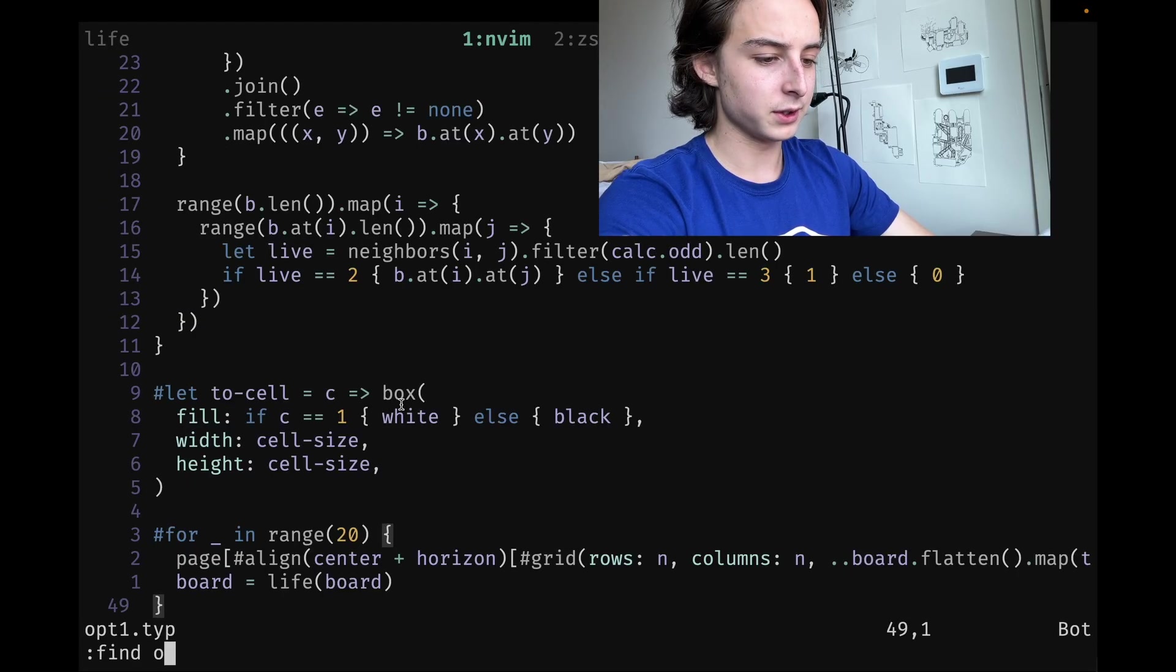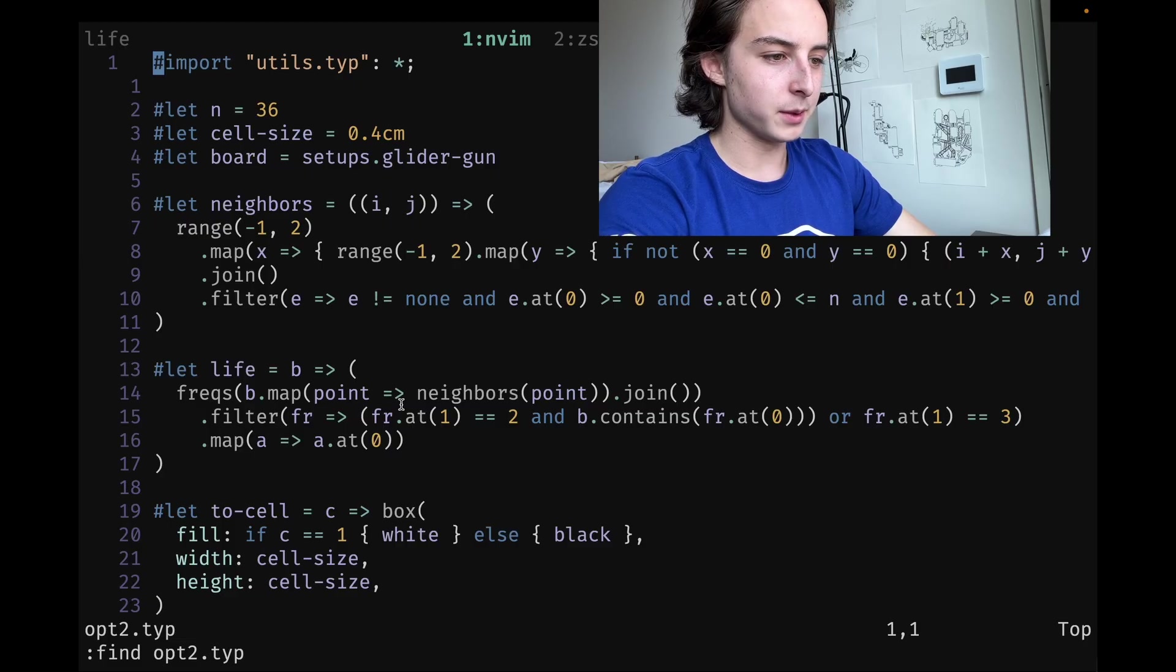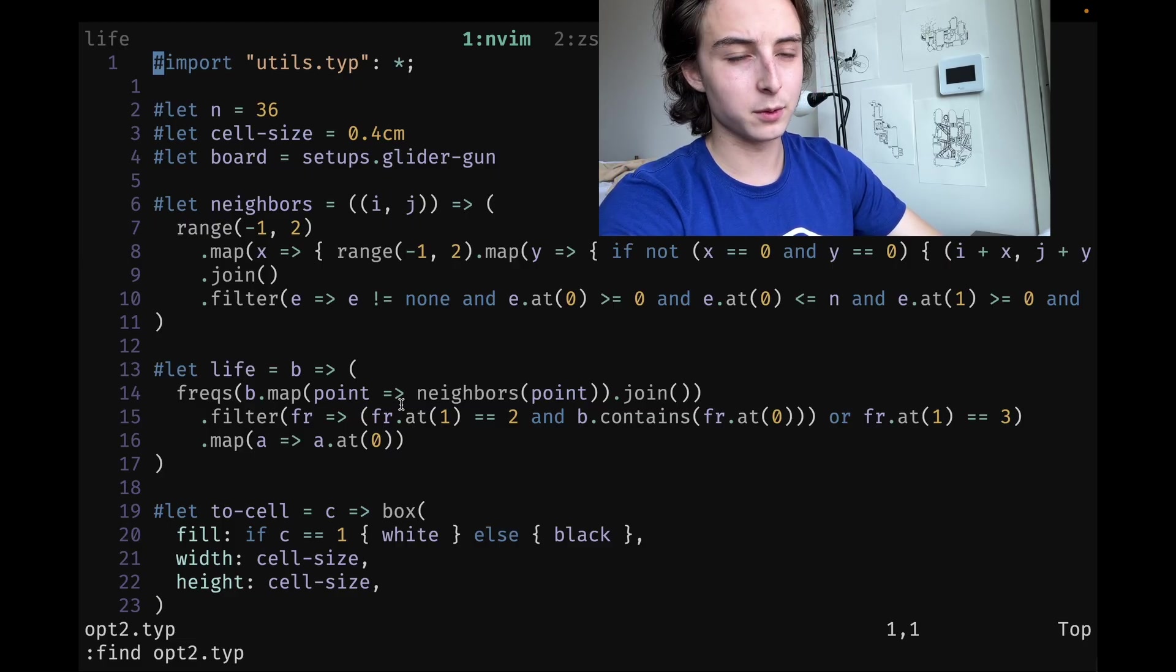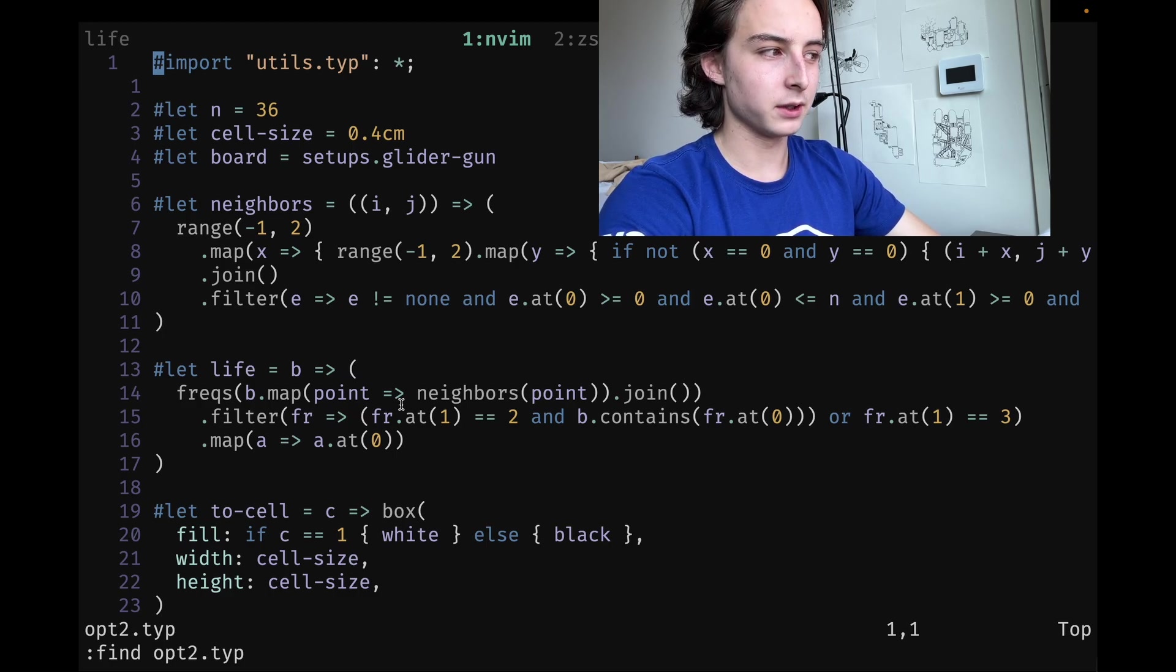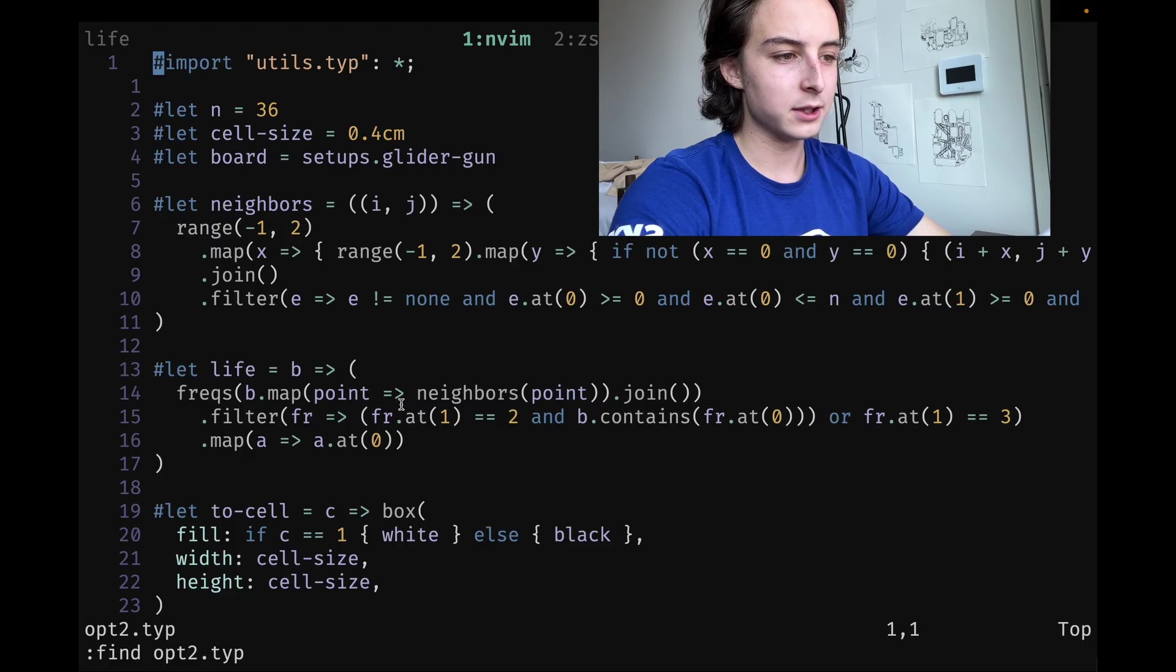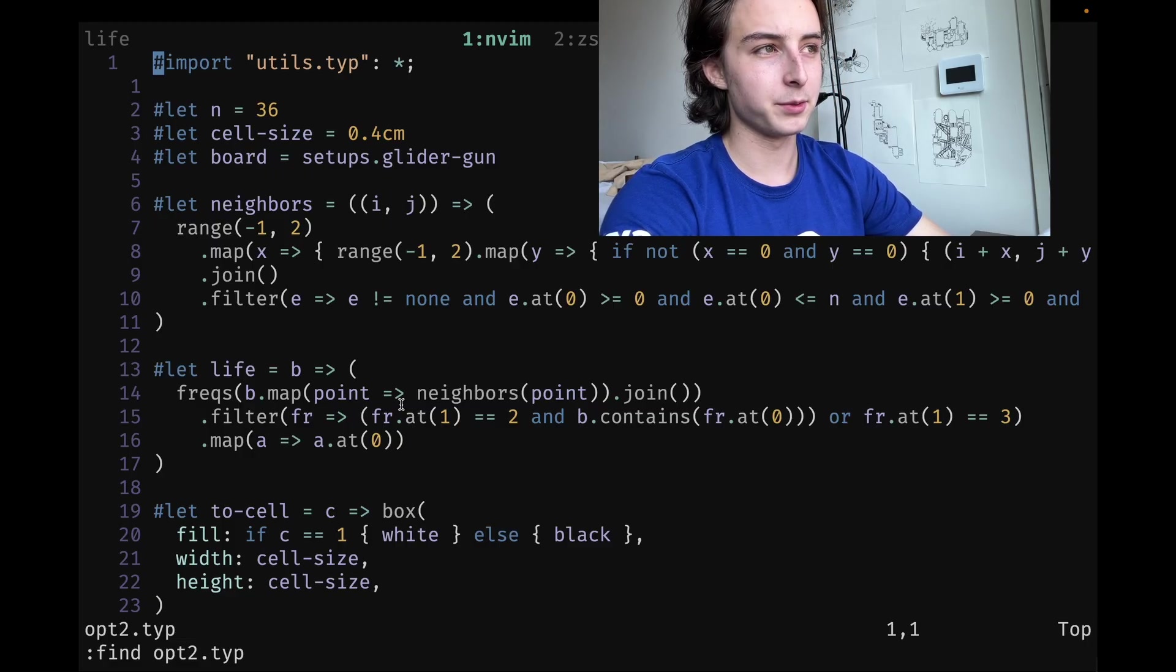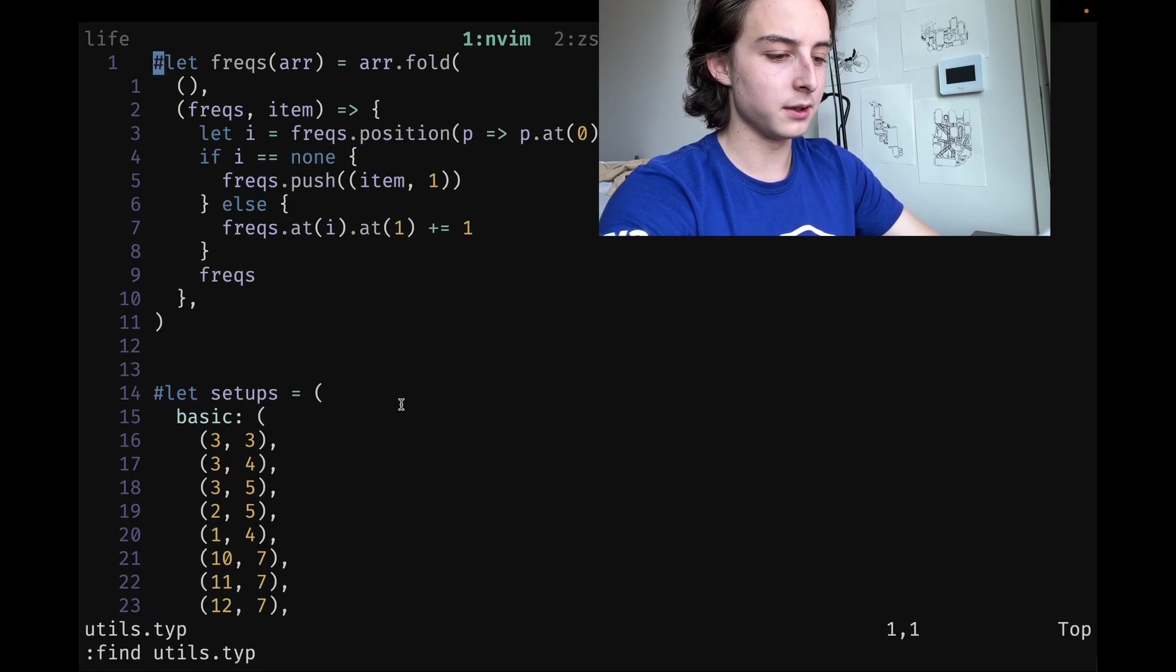The final optimized version, opt2.typ, is basically that implementation, fully functionally. Now, Typst doesn't have the frequencies function that other languages like Clojure, OCaml, or Haskell have, so I had to implement it myself. I went all over the Typst forums, and luckily people were able to help me. It is a little janky, and I actually put it in a utils file because it's bad.